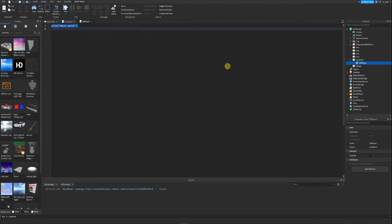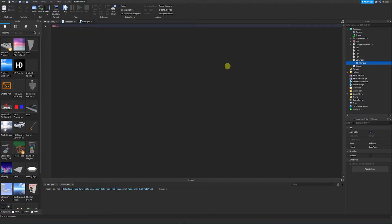We're going to delete the print statement and create a variable. The variable's name is going to be lava, so we say local lava and then set its value to script.Parent, just like we did in the last episode.